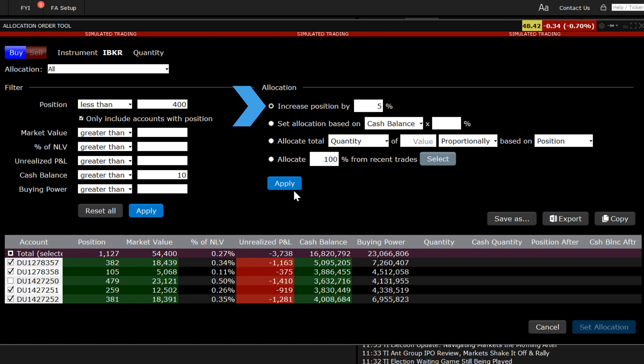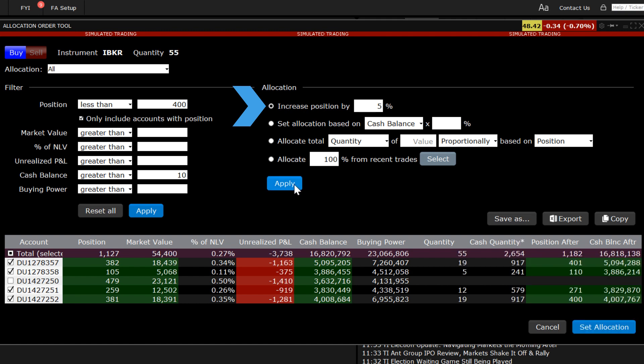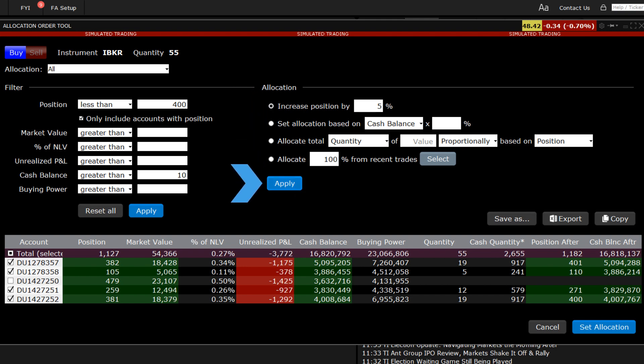Any changes made to either the left or right components of the order allocation tool require users to click the respective apply button beneath. Once those changes have been applied, can the user click the set allocation button to close the tool and return to the order entry panel.